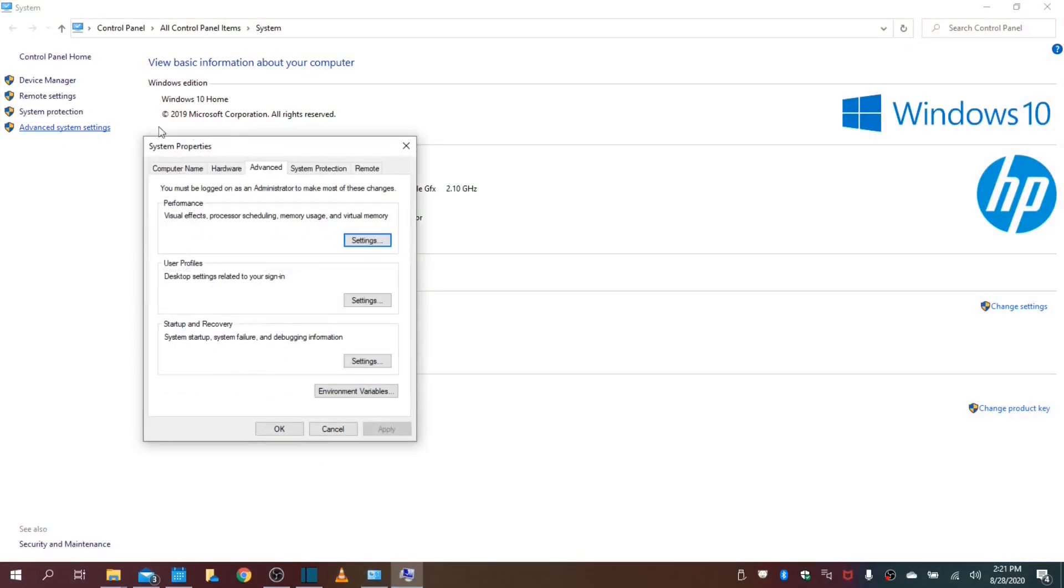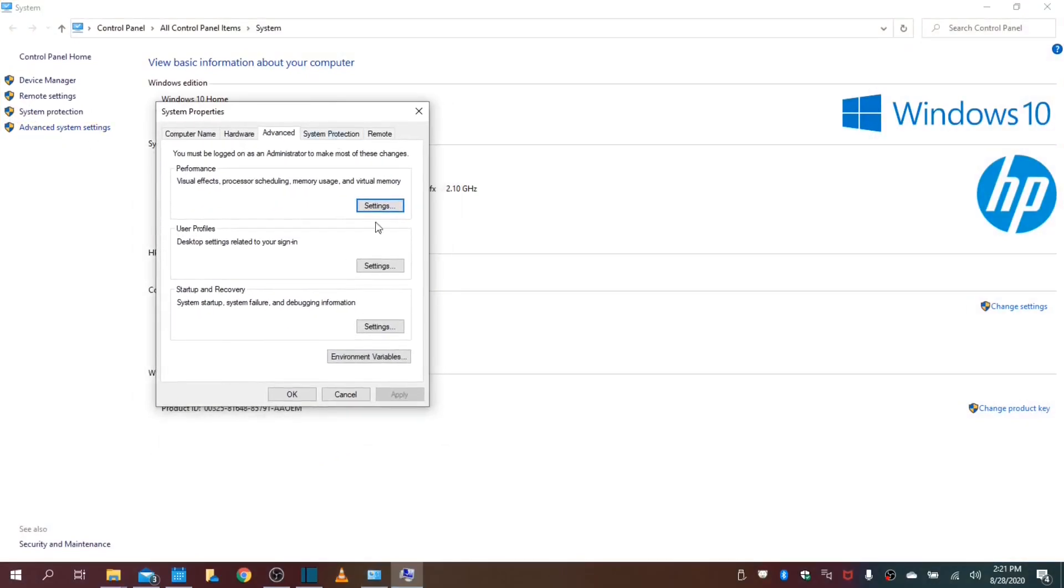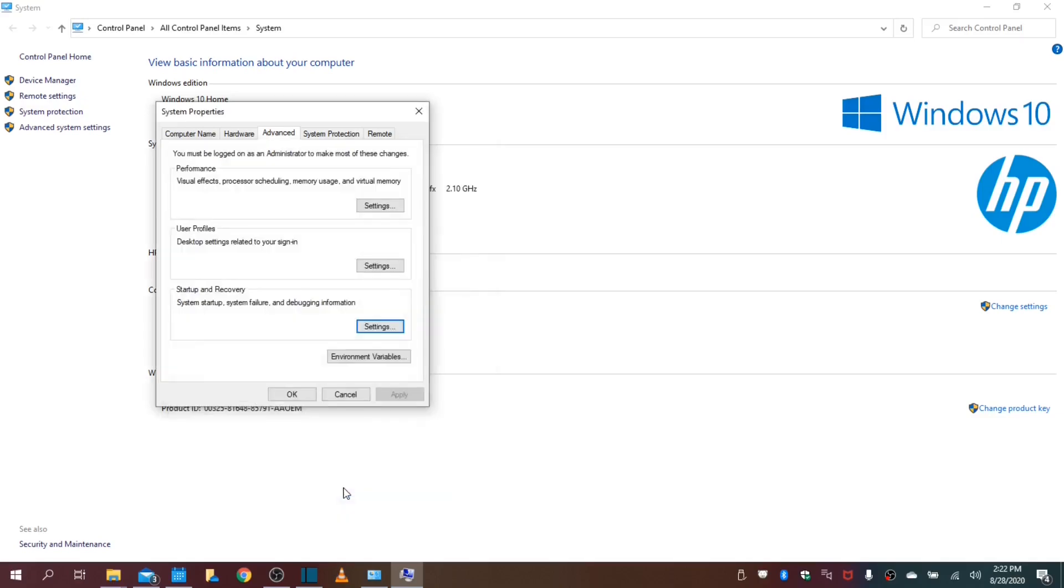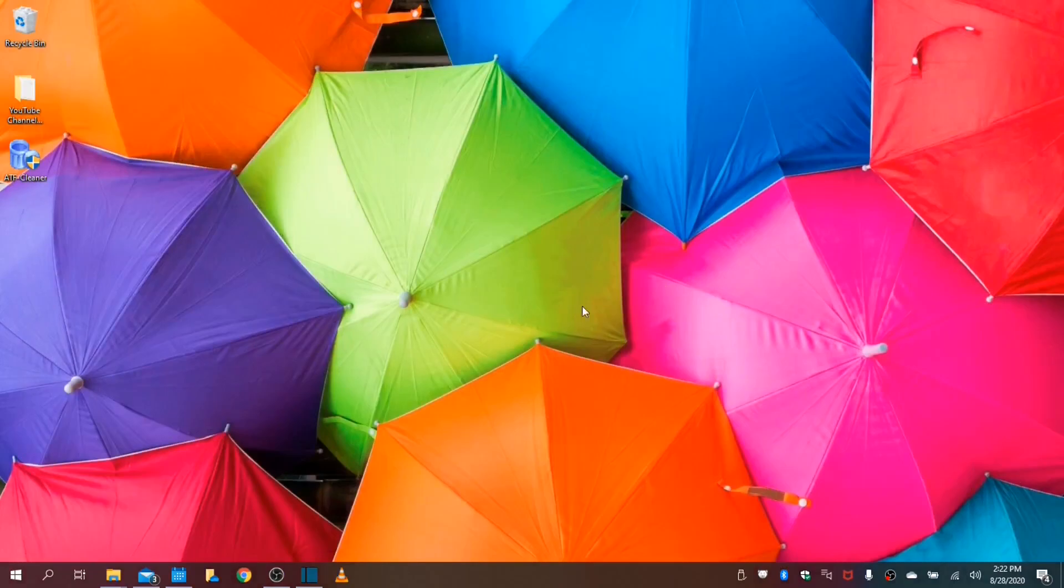Choose settings down at your startup and recovery. This is defaulted to 30 seconds. It will take to display your desktop. We want to change that to three seconds. You click OK. Click OK again to save these changes. And you can close out of this.